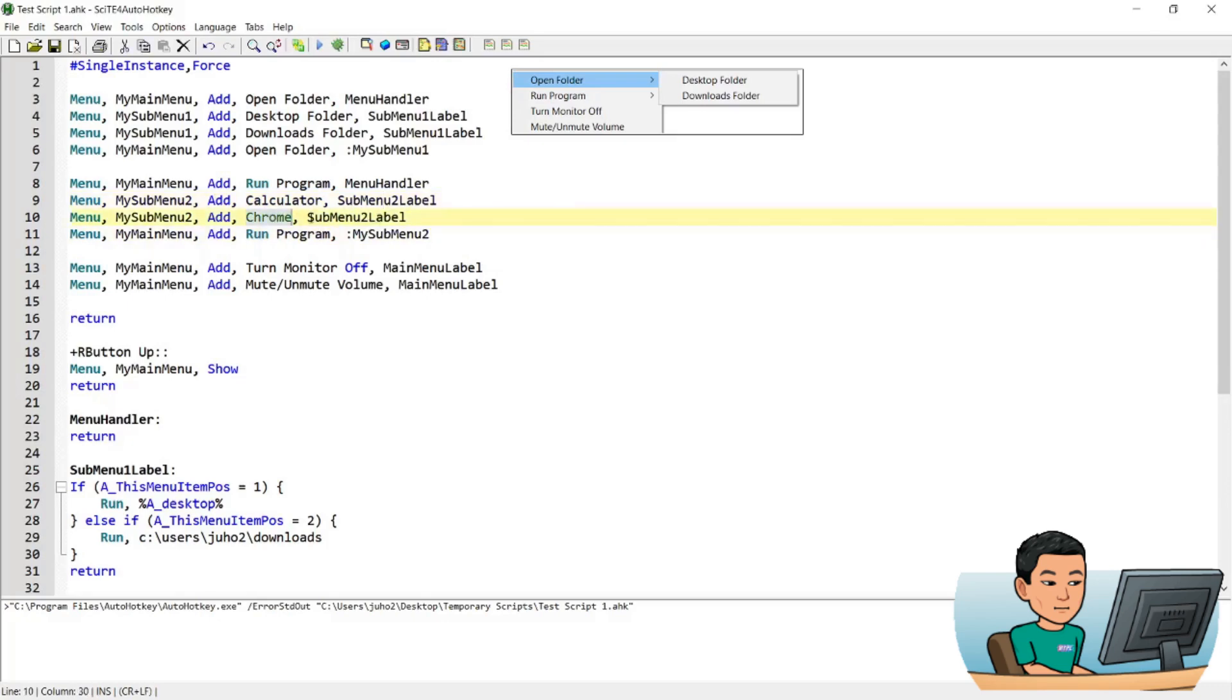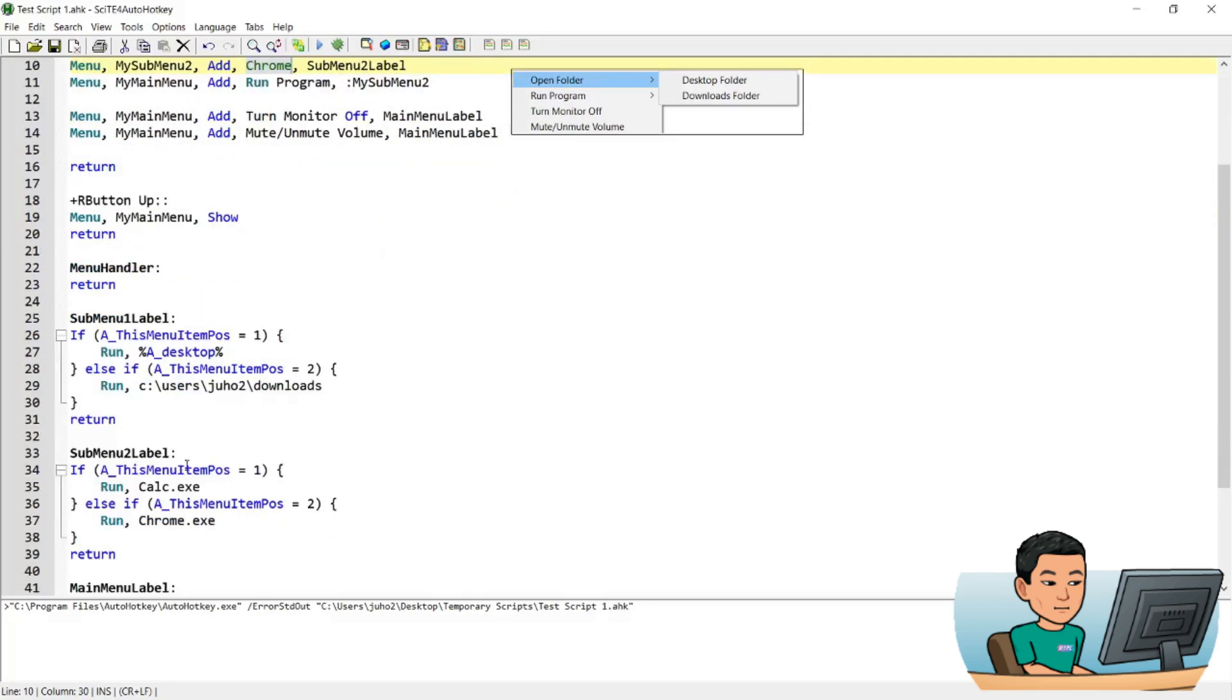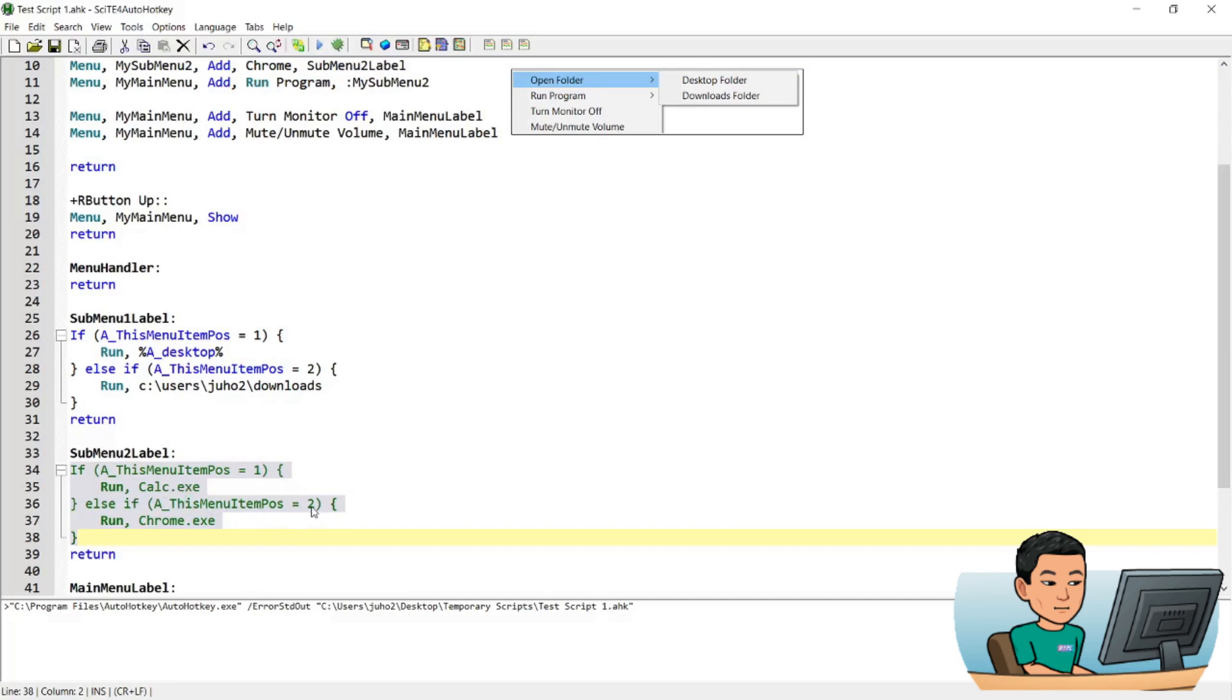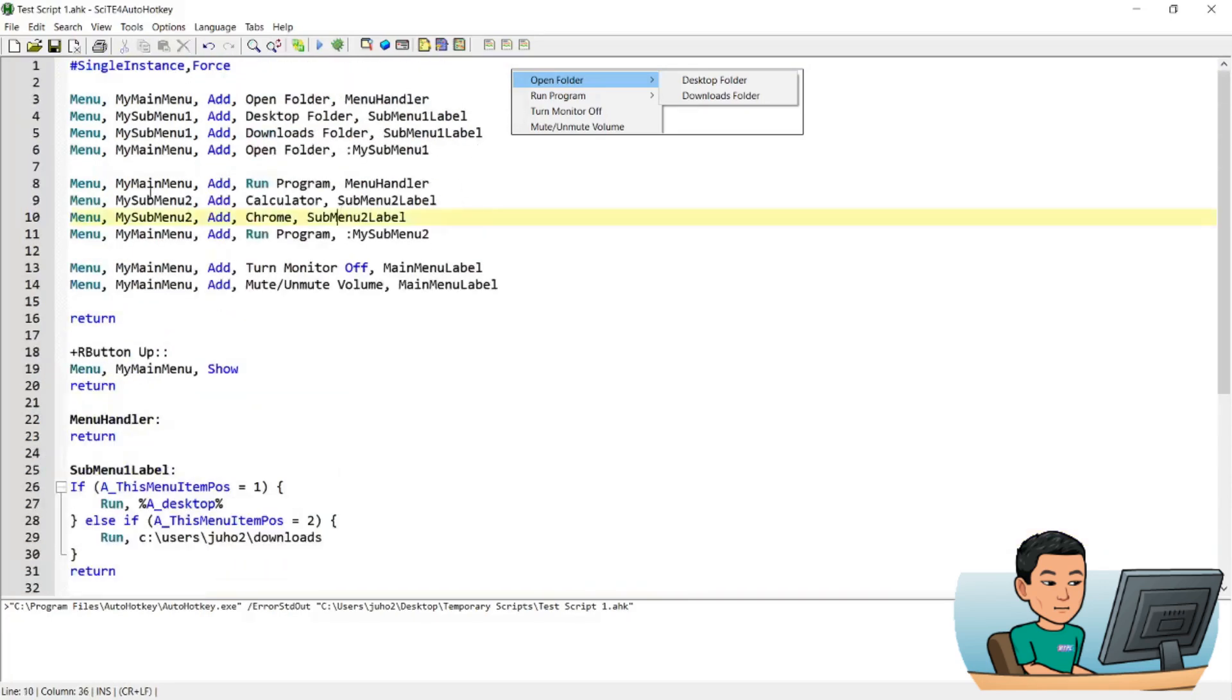And I've given it the label submenu 2 label for each of the items within submenu 2. And submenu 2 label is going to run an if statement, whereby if the item position is 1, it's going to open up the calculator. If the item position is 2, it's going to open up the Chrome app.